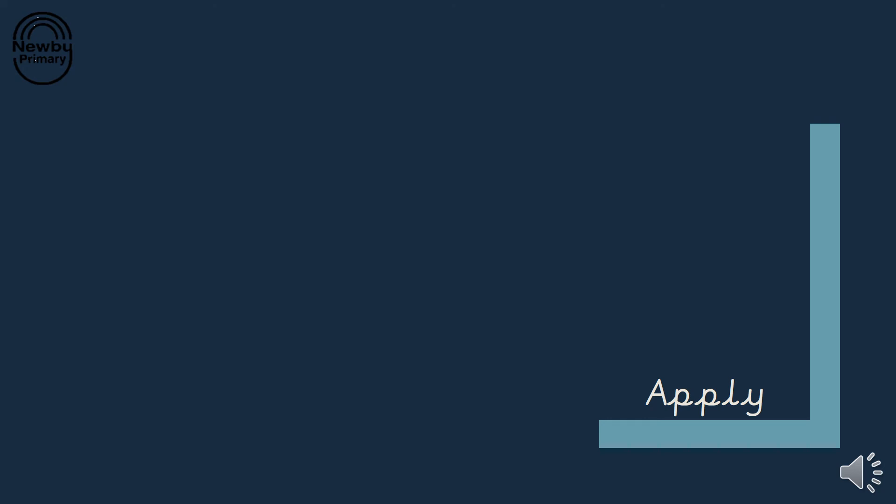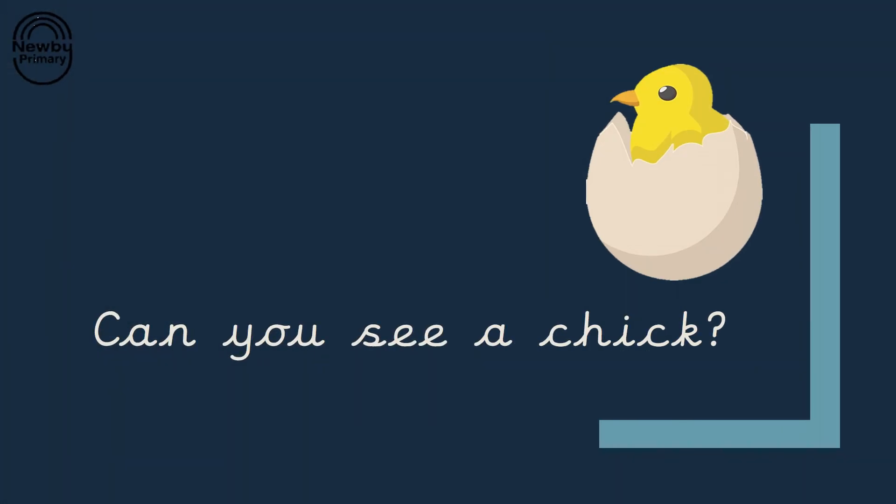Now we're going to try and apply what we've learned. Can you have a go at reading these sentences? And then we need to work out if the answer is yes or no. Put your thumbs up for yes and down for no. Let's have a go at reading the first one. Fantastic reading. Shall we have a go at reading this together? Can you see a chick? Can you see a chick? Thumbs up? Thumbs down? What do you think? Well done, thumbs up. I can see a chick.